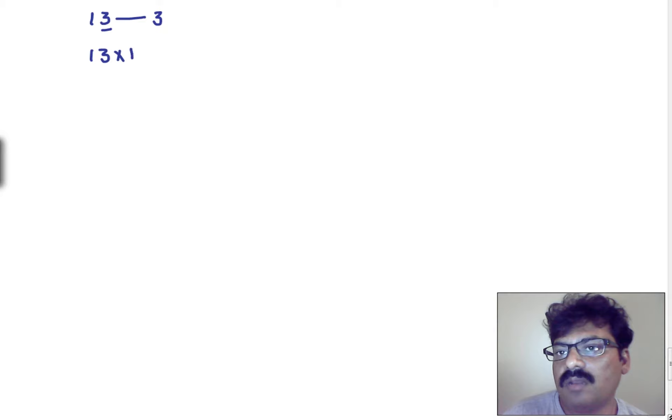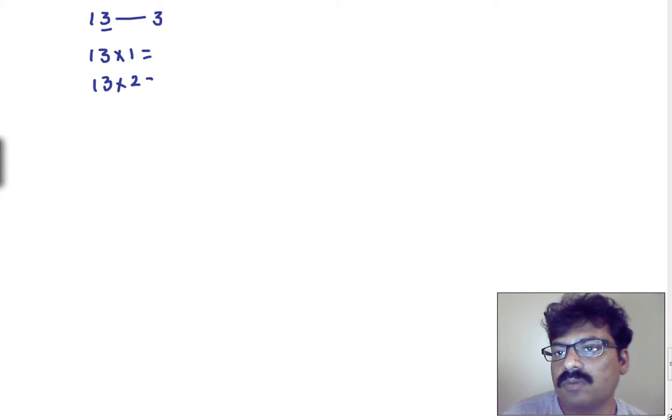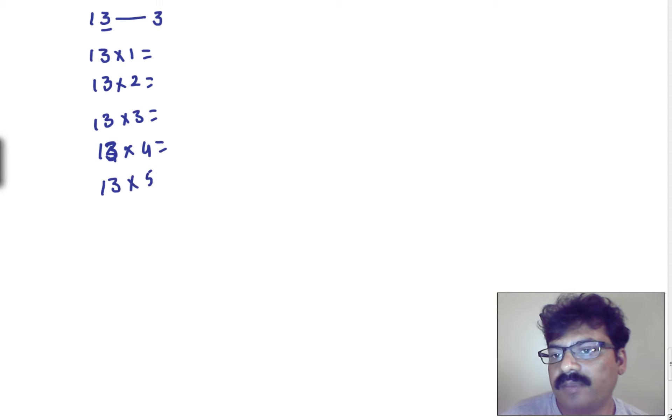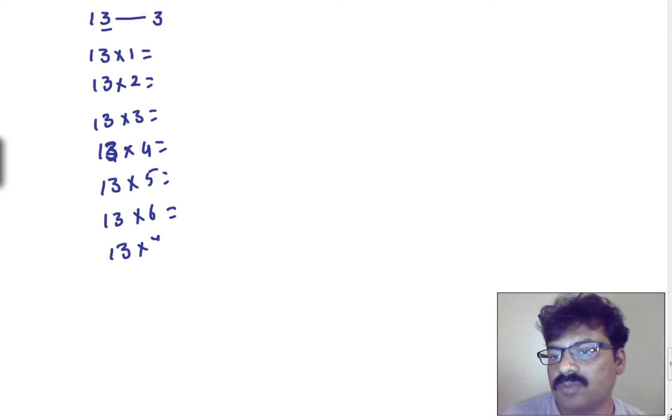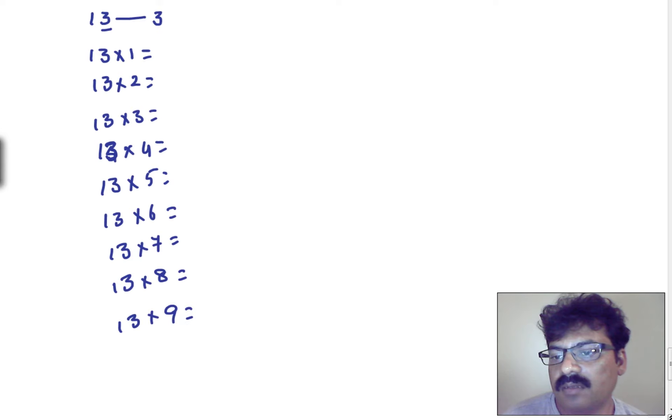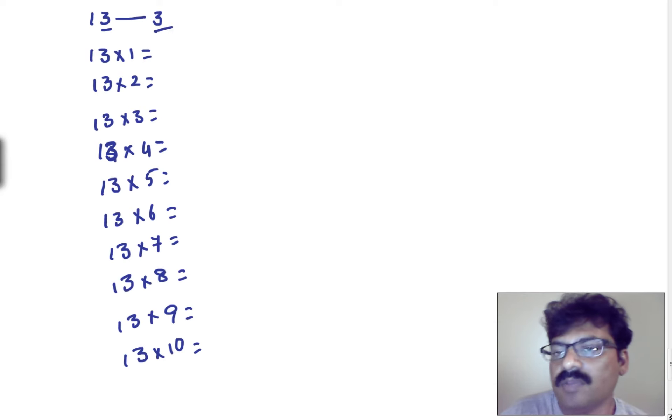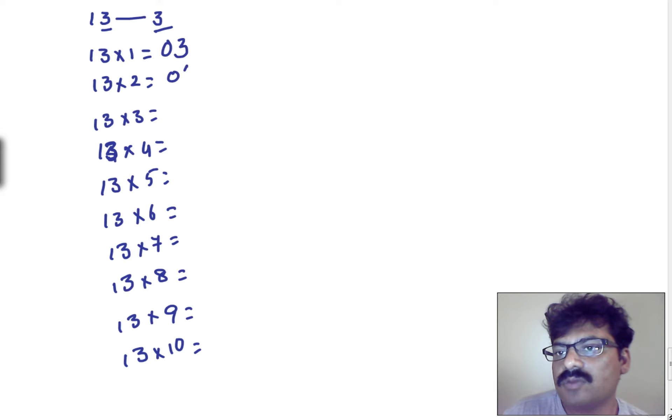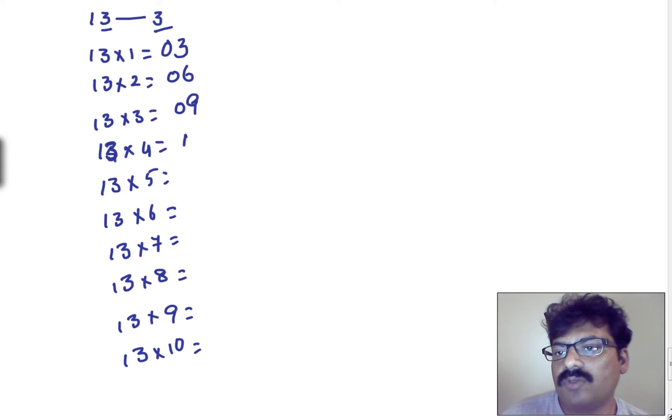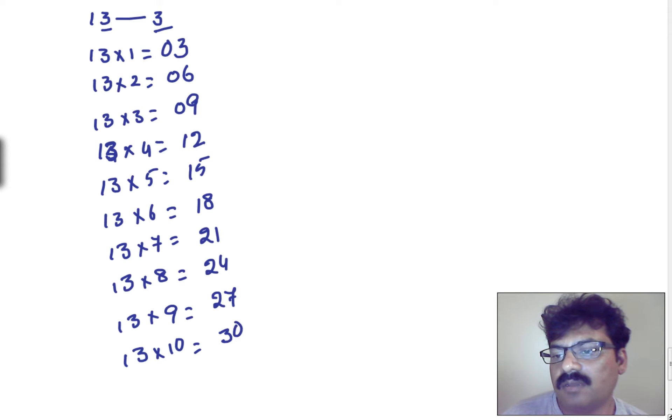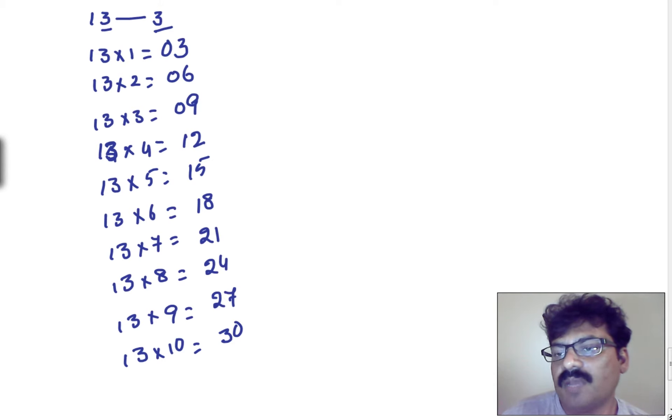Now, let us write the terms. 13 into 1 we want, and 13 into 2, 13 into 3, and 13 into 4, 13 into 5, 13 into 6, 13 into 7, 13 into 8, 13 into 9, and 13 into 10. Now, take the base table, for the 3, first 10 terms, I need to write it. 0, 3, 0, 6, 0, 9, and we can go for 12, 15, 18, 21, 24, 27, and 30. Good. First 10 terms of the 3 has been completed.